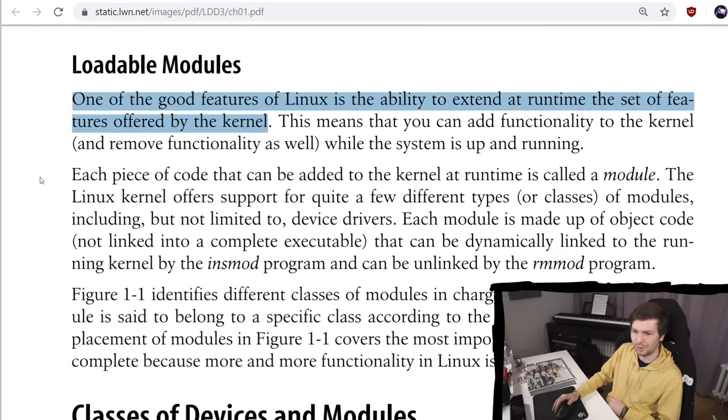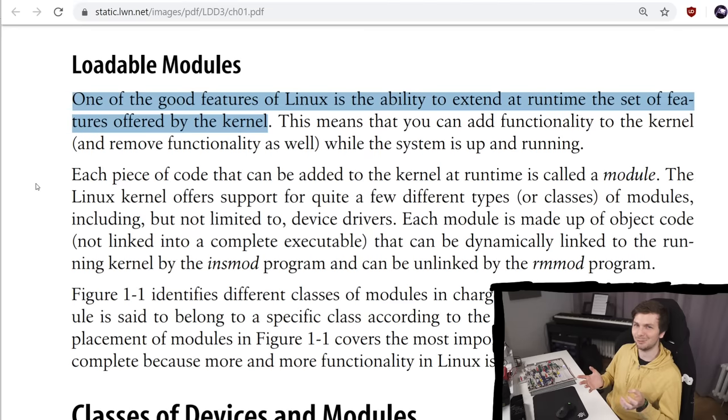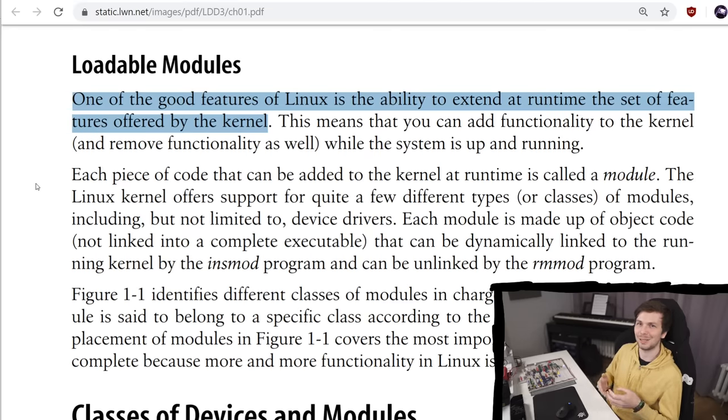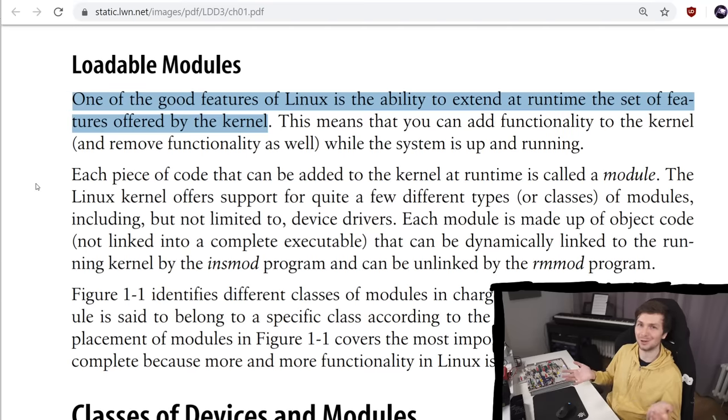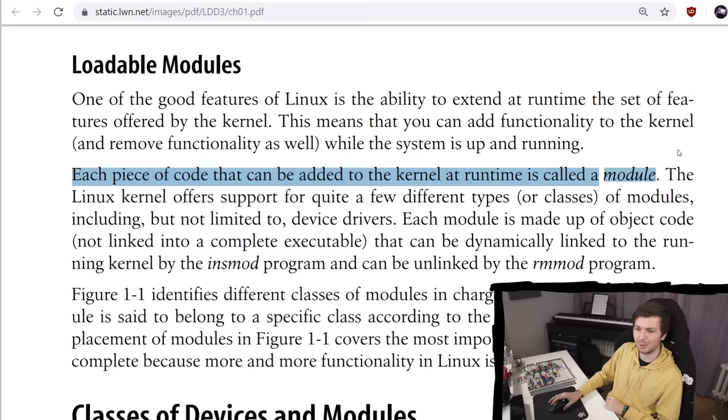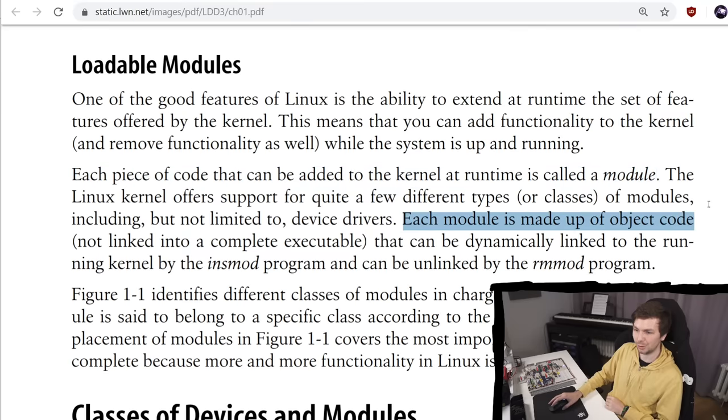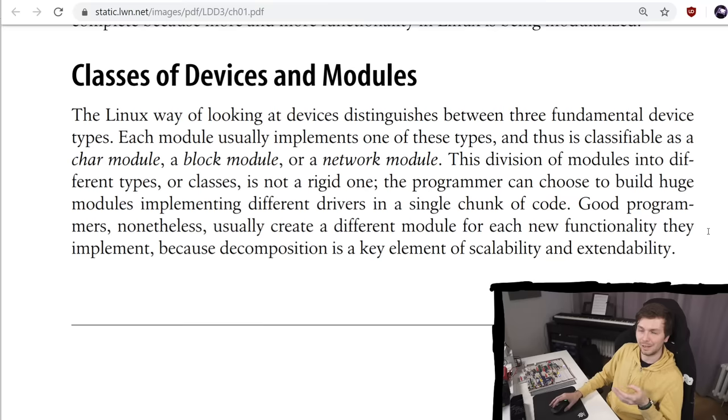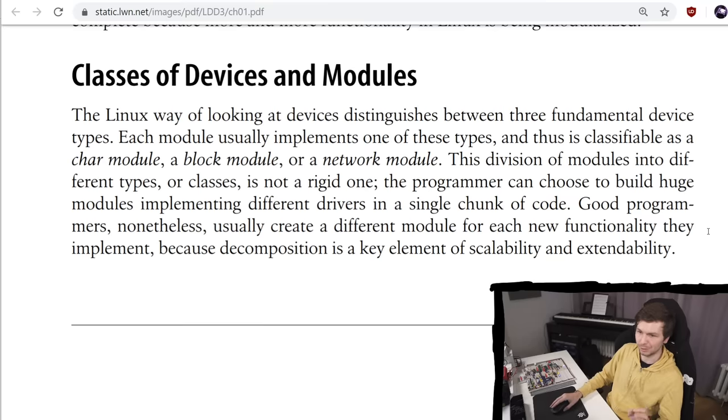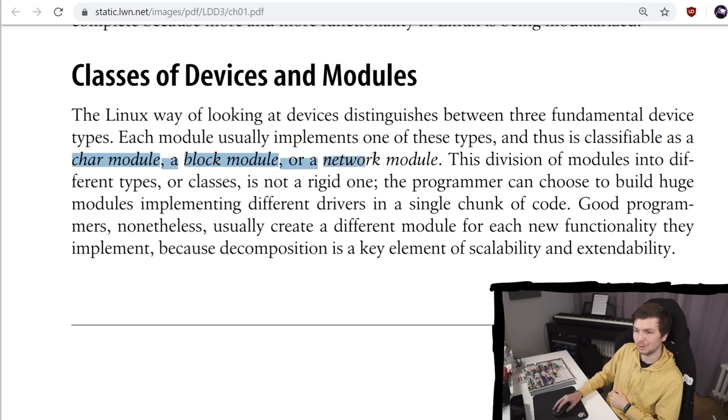One of the good features of Linux is the ability to extend at runtime the set of features offered by the kernel. This may sound trivial, but it's not given that a system has to be able to somehow load new additional code into the kernel. This is a great feature of Linux. Each piece of code that can be added to the kernel at runtime is called a module. Each module is made up of an object code. It can be dynamically linked to the running kernel by the insmod program and be unlinked by the rmmod program.